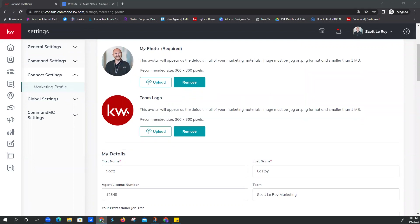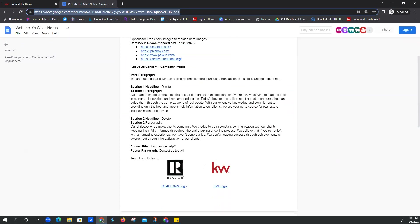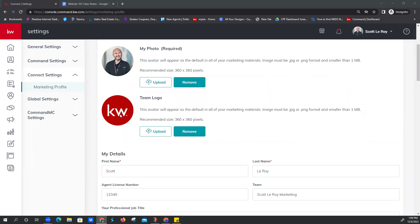You'll notice Scott has a team logo here, and we do recommend putting a team logo even if you're not on a team. You can use the generic KW logo — it's in our website 101 class notes. The reason we recommend that is because it will show as a broken image on certain smart plans or email campaigns if you have nothing there. So basically there's a placeholder for your team logo, and if you don't have something there, it will show to your clients as a broken image. They recommend 360 by 360 on this one, but we've been able to make other logos fit. Command is smart enough to figure out the logo and fit it in the placeholder.